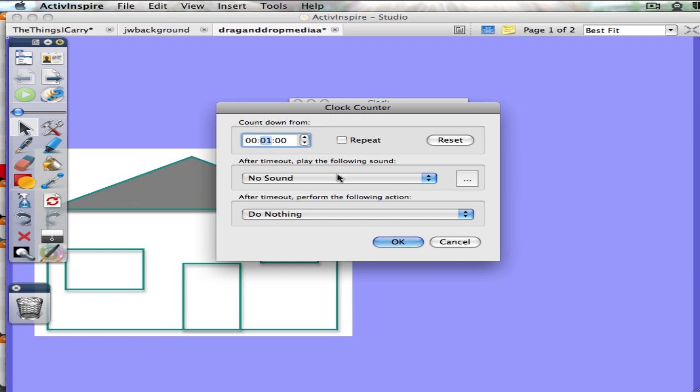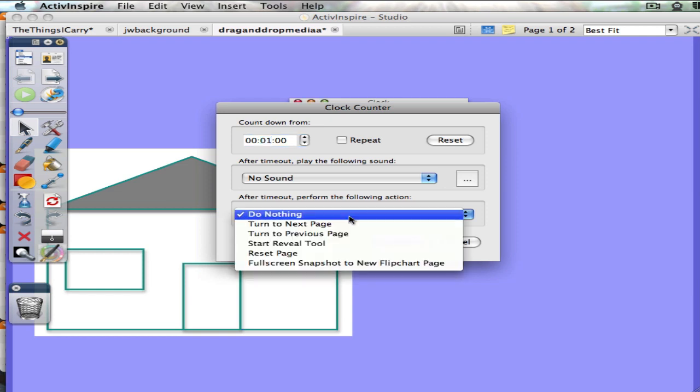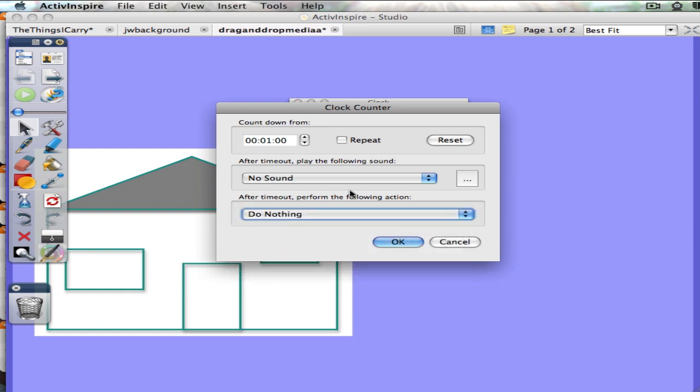Now here's the hard part because otherwise it's quite easy. You can have actions that follow at the end of the countdown and those are pretty straightforward. The tricky part is the sound.